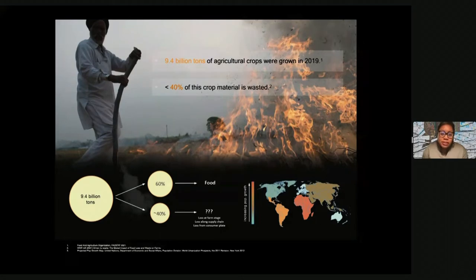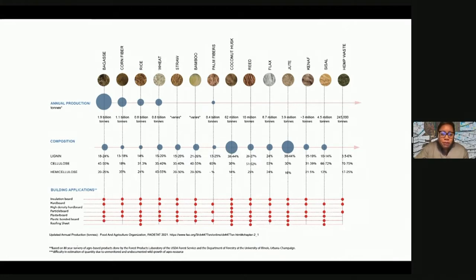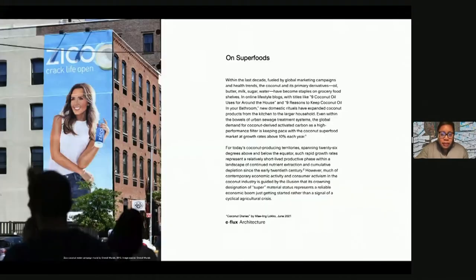We today produce 9.4 billion tons of agricultural waste or residues — a renewable resource and arguably the world's most underutilized material stream. About 40% of this is wasted: combusted in open air or down-cycled prematurely. We looked at a range of agricultural wastes but decided to work with the coconut husk, which — though not one of the big four (sugar, corn, rice, or wheat) — has a high percentage of structural lignin and relatively low sugar content.